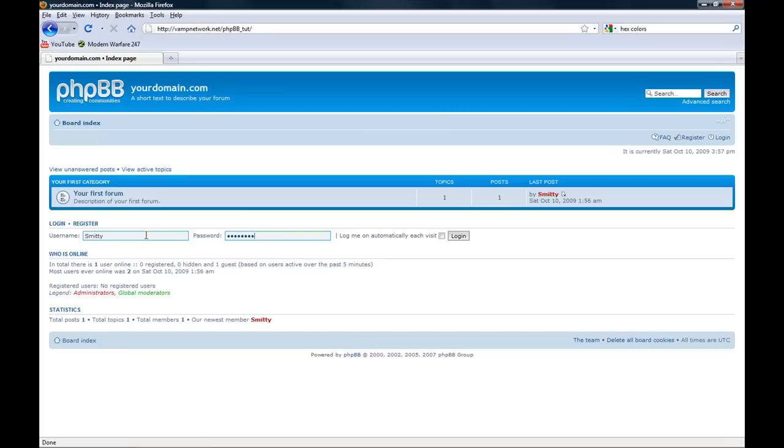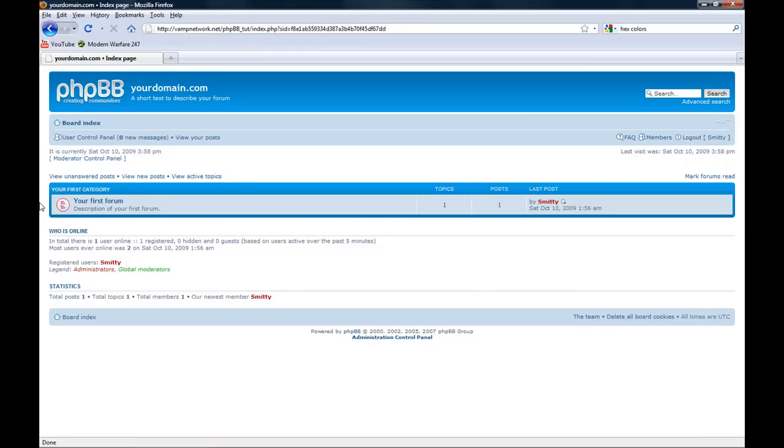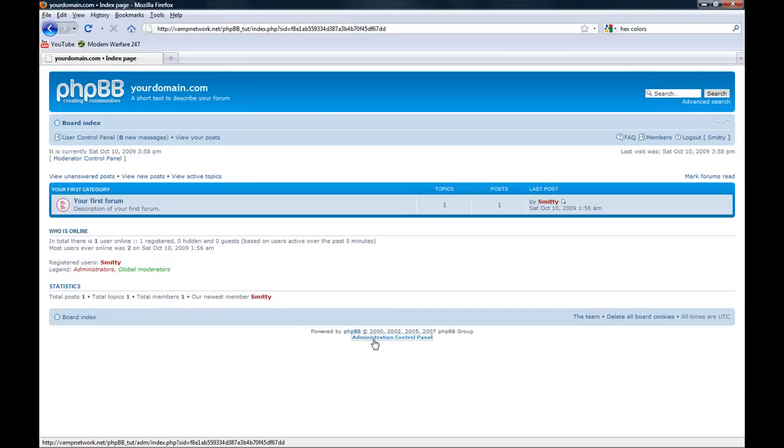First, you want to login. This login is what you created in the administrative account on your installation. At the bottom, we have administration control panel. Click that.